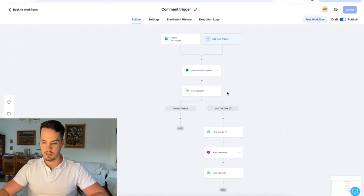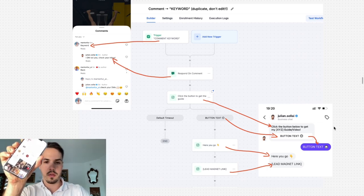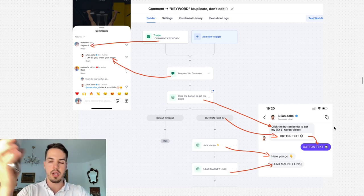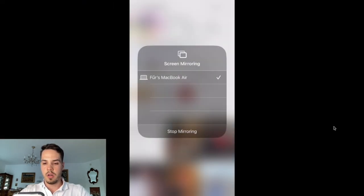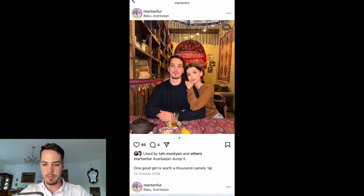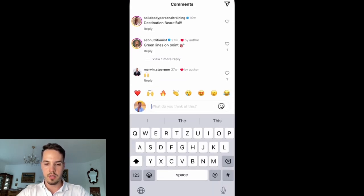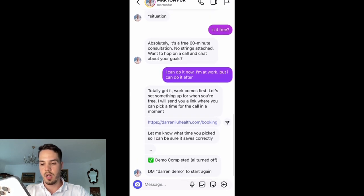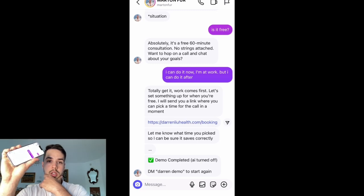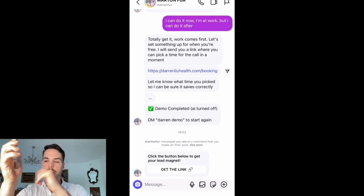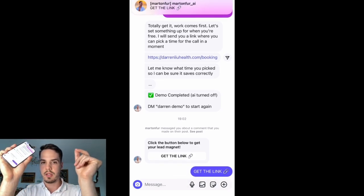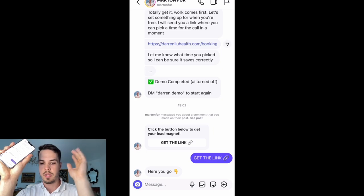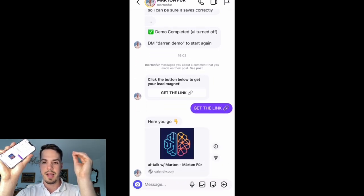Now I'm going to take my phone and test this workflow. I'm on Instagram on the 'Azerbaijan dump number two' post and I'm going to comment 'sausage.' I'll immediately go to messages and wait a few seconds. There it is — 'click the button below to get the lead magnet.' I click the button, it sends a DM on my other account, waits three seconds, and then sends the calendar link. That's exactly how you set it up.